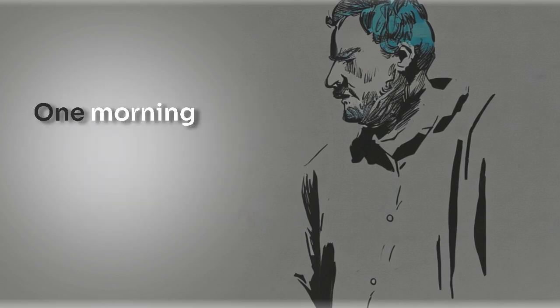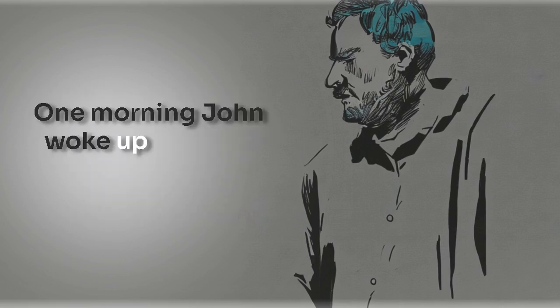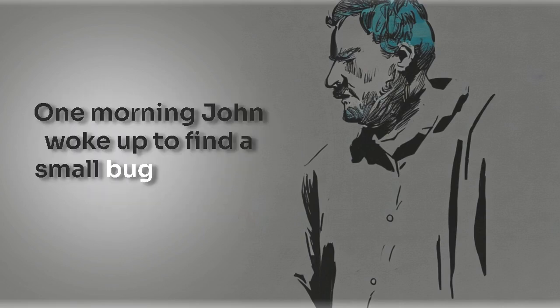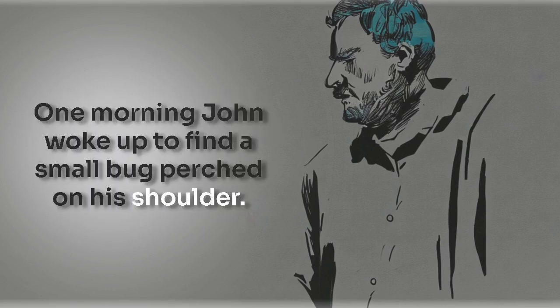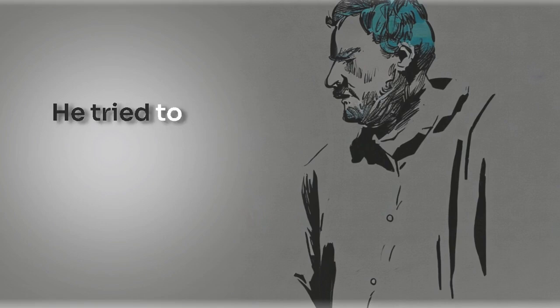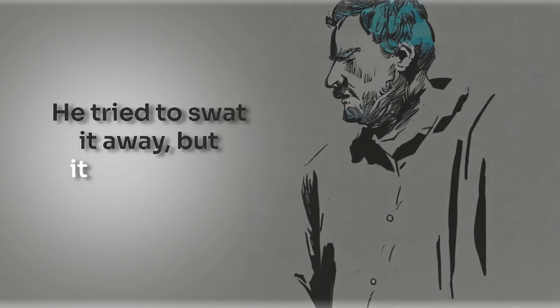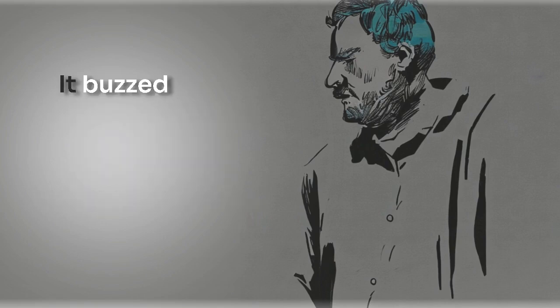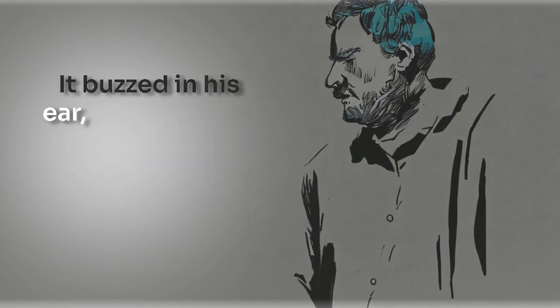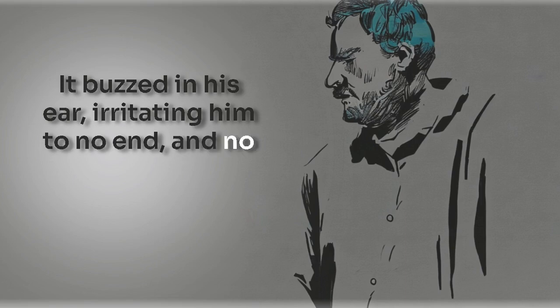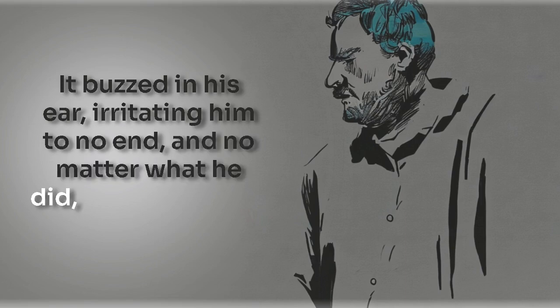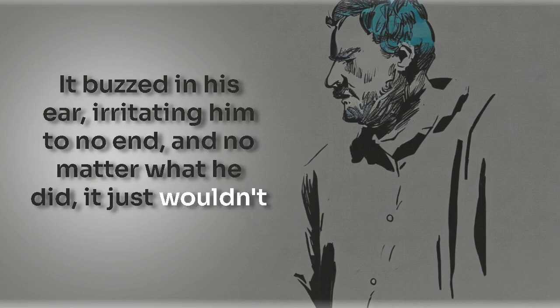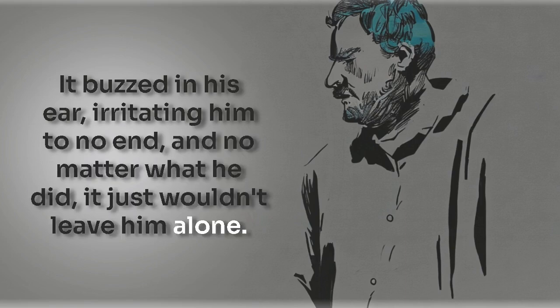One morning, John woke up to find a small bug perched on his shoulder. He tried to swat it away, but it stubbornly refused to budge. It buzzed in his ear, irritating him to no end, and no matter what he did, it just wouldn't leave him alone.